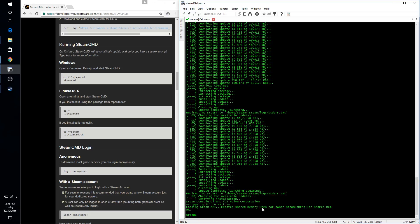And Steam CMD is now installed and ready for login. And in the next video, I'll cover logging into Steam CMD with a Steam account that we've created especially for this purpose and initiating the installation of the ARMA 3 server.